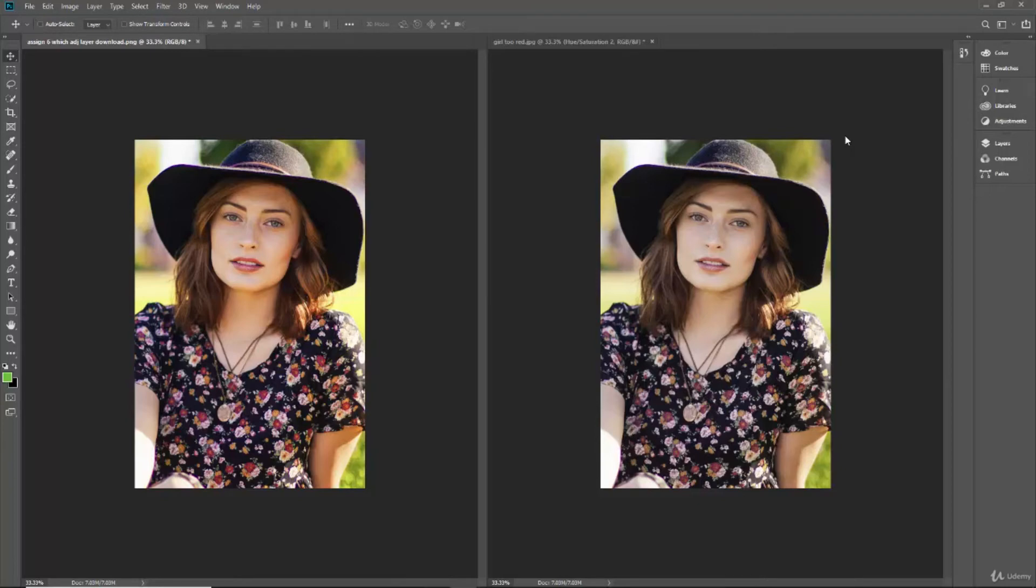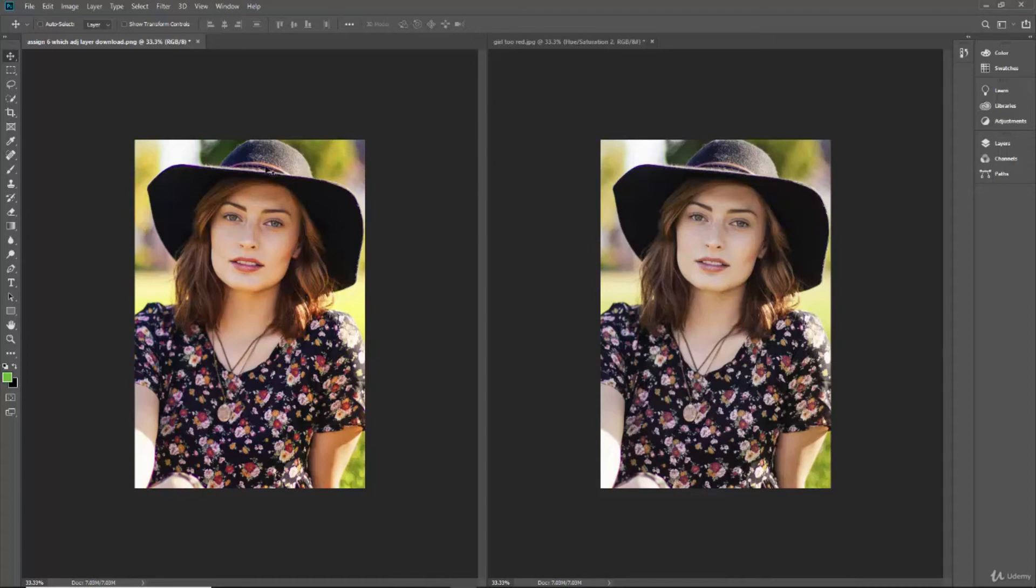Okay, so download this image and play with your adjustment layers and see if you can figure out how to adjust this image to match this image. You're doing great.